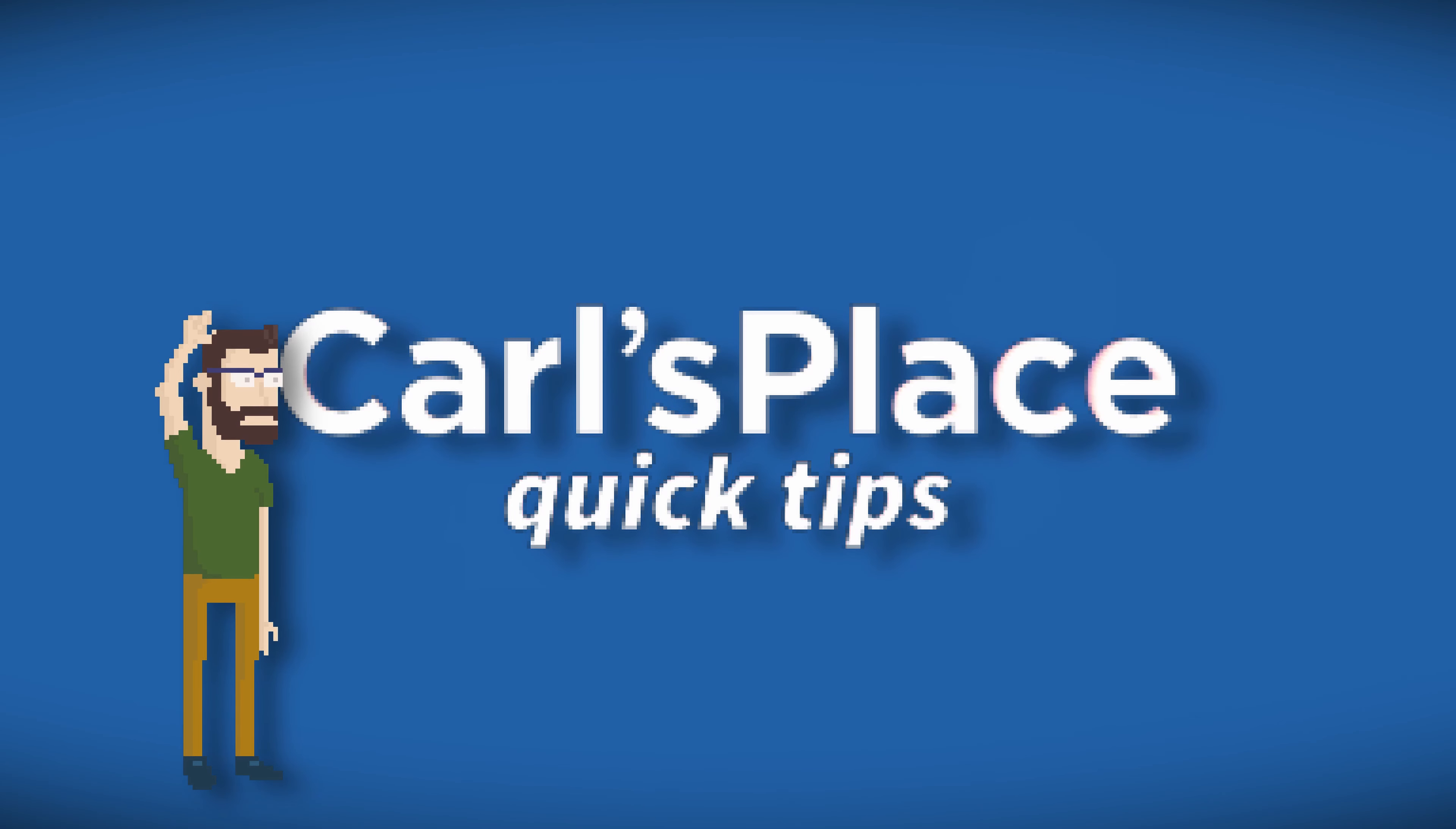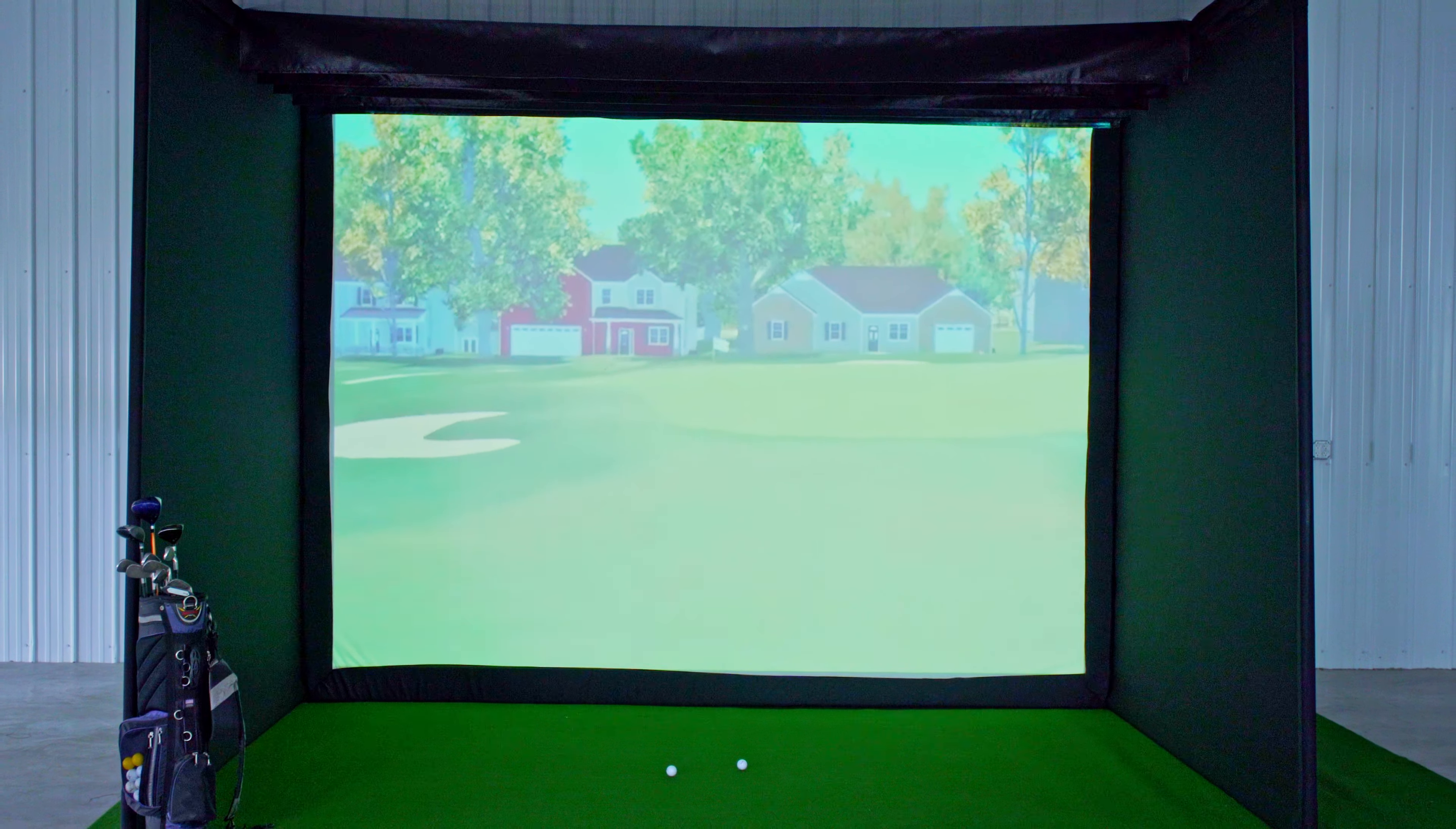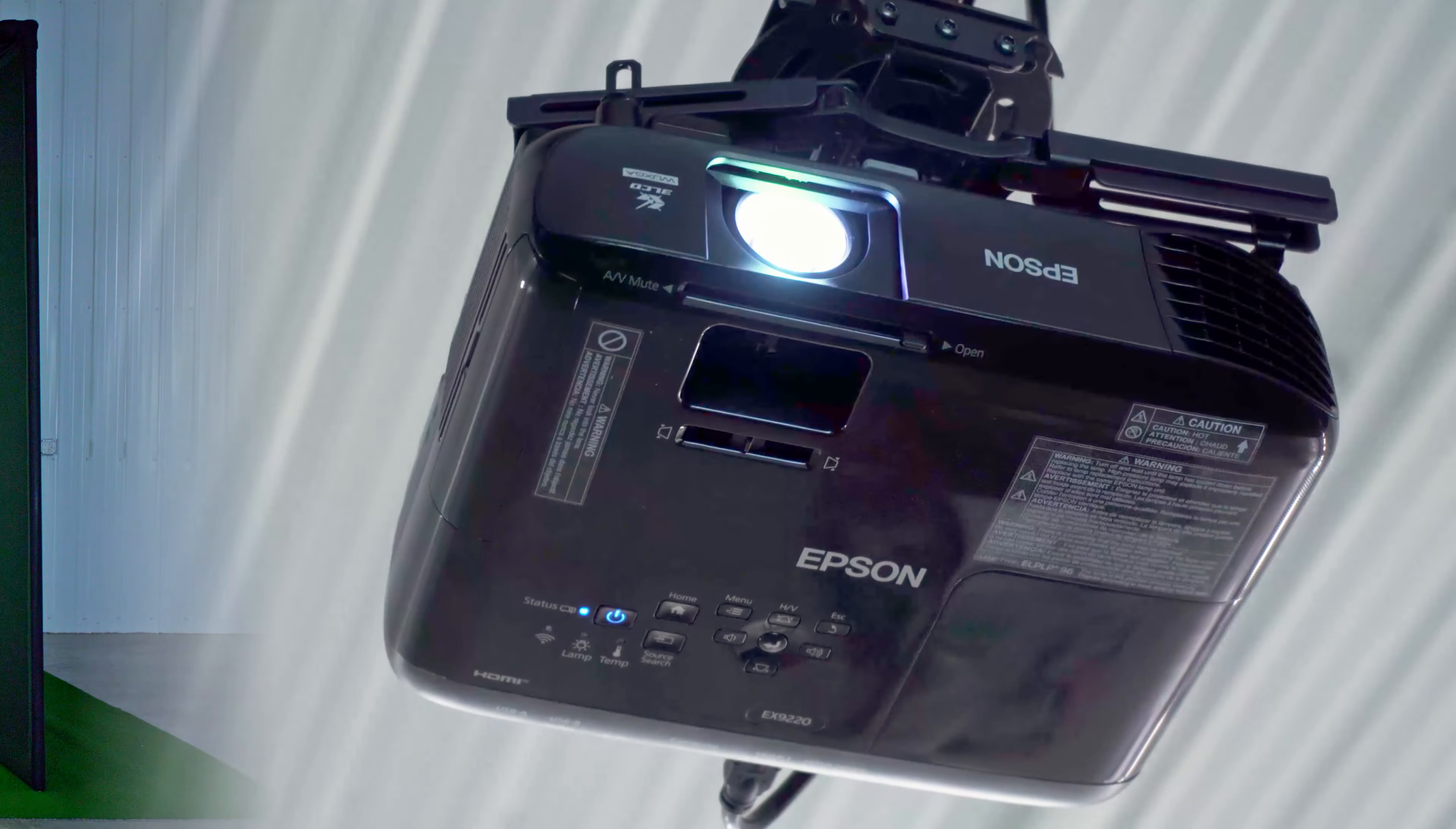Hey golfers, it's Ethan with Carls Place. So you've purchased one of our Pro Golf enclosures and you're ready to start personalizing your setup with different electronics.